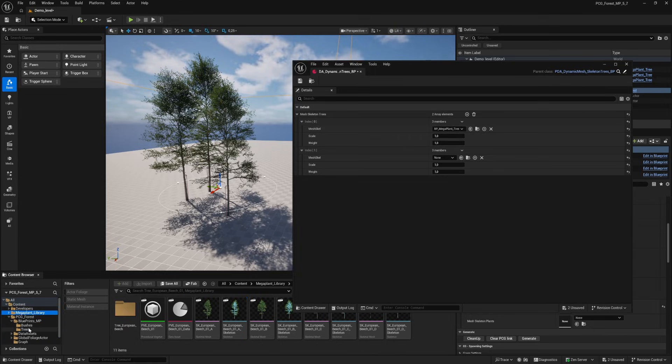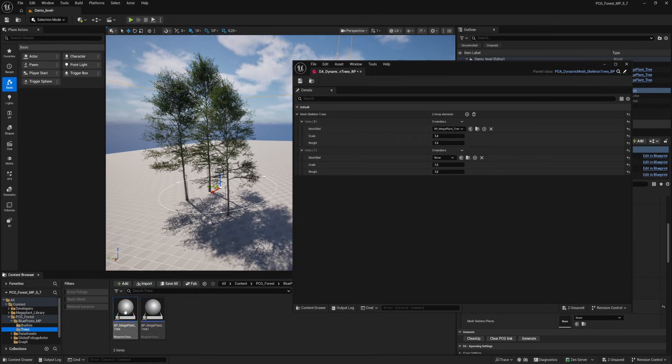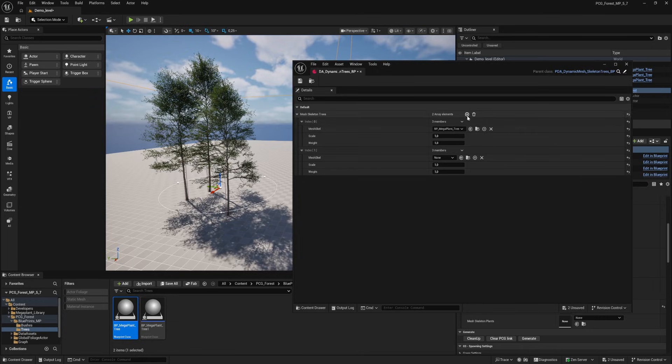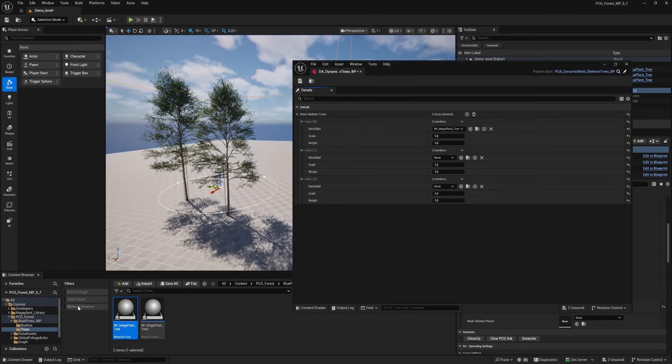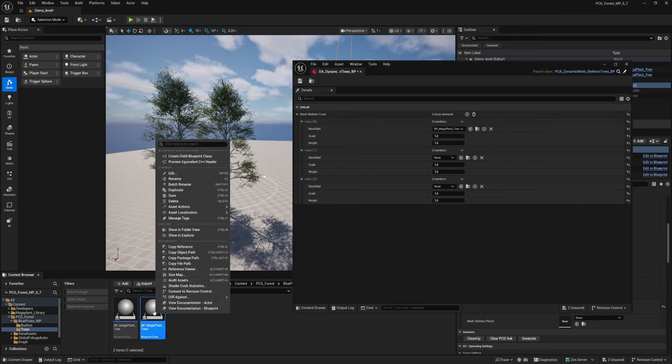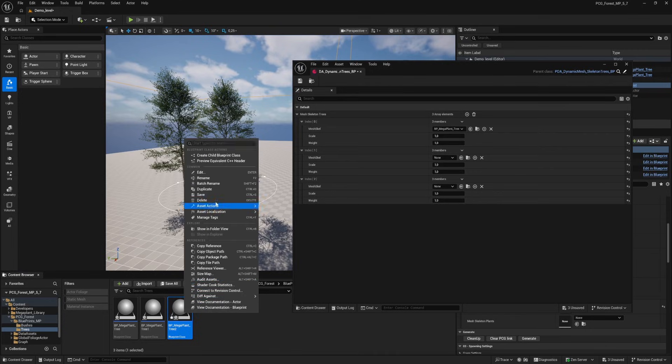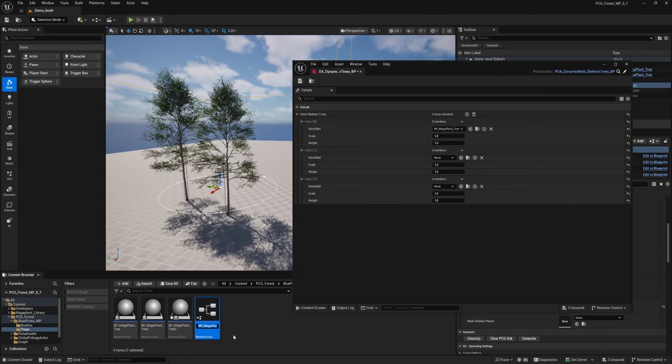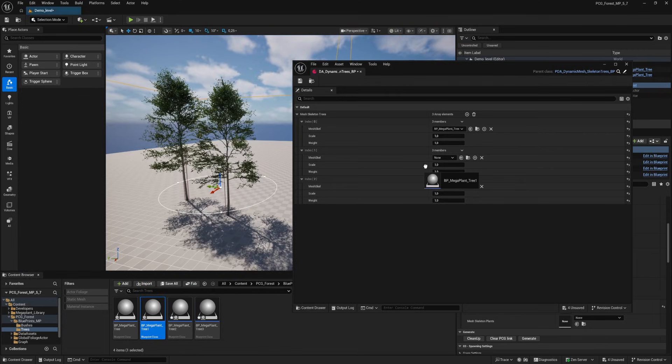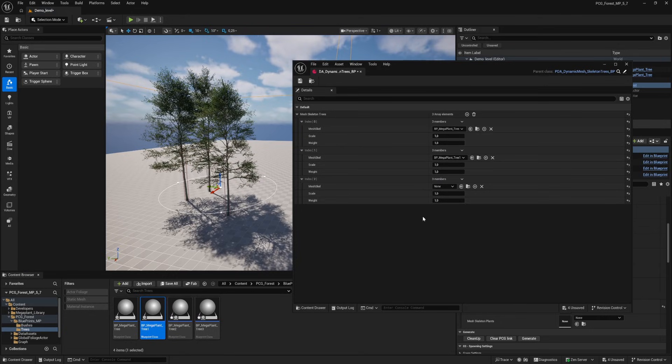Go back to the folder of the blueprints and let's make a new asset in the mega trees data asset by clicking on the plus icon. Make a duplicate of the tree blueprint and another duplicate of the tree blueprint. Now we have four blueprints. Drag our second blueprint tree into the empty slot of the data asset.